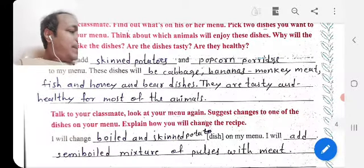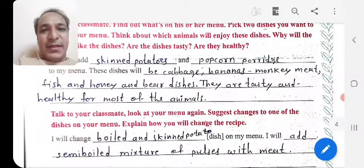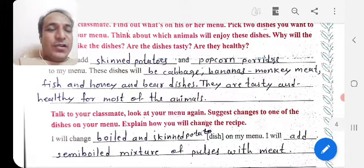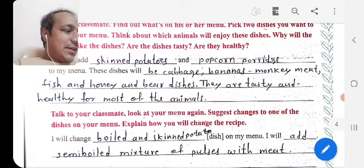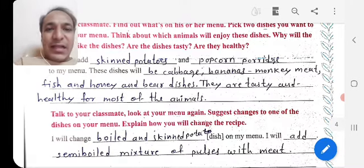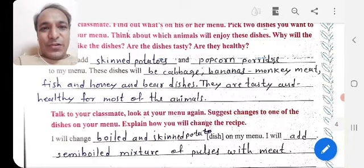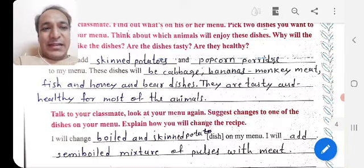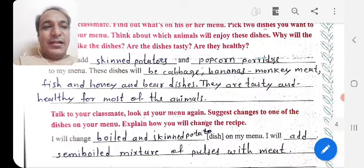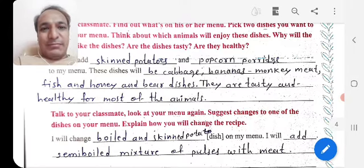I hope you understood all these activities very well. After this video, we are going to the next activity. Thank you very much.